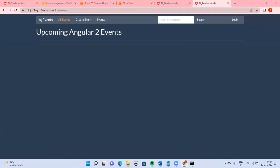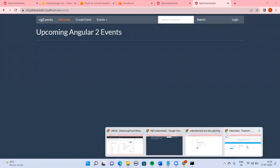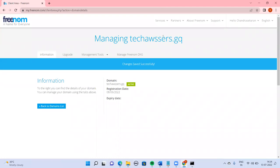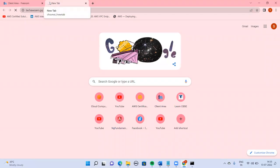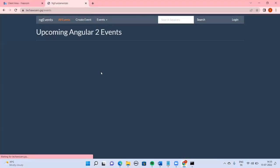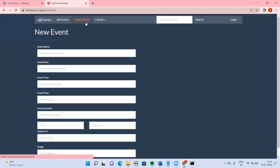CloudFront distribution is done, we are able to successfully access it. But this is not exactly what we wanted — even though it is HTTPS via the CloudFront URL, we want to use our custom registered domain instead, so that's what we are going to try.